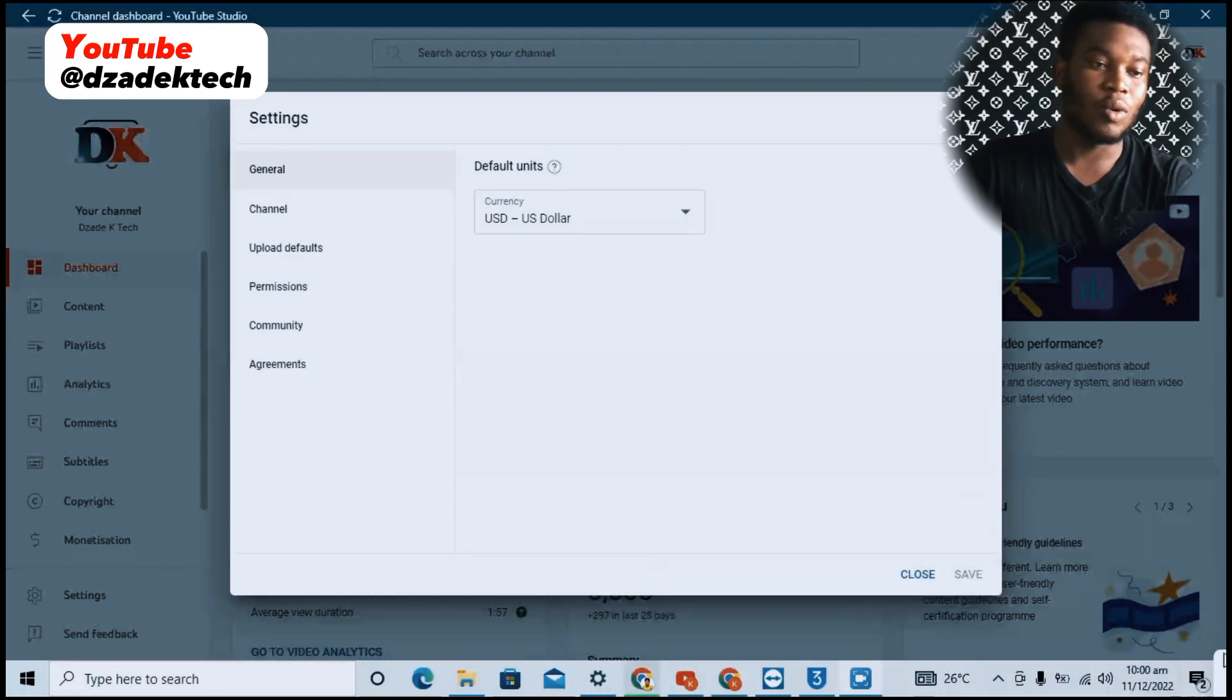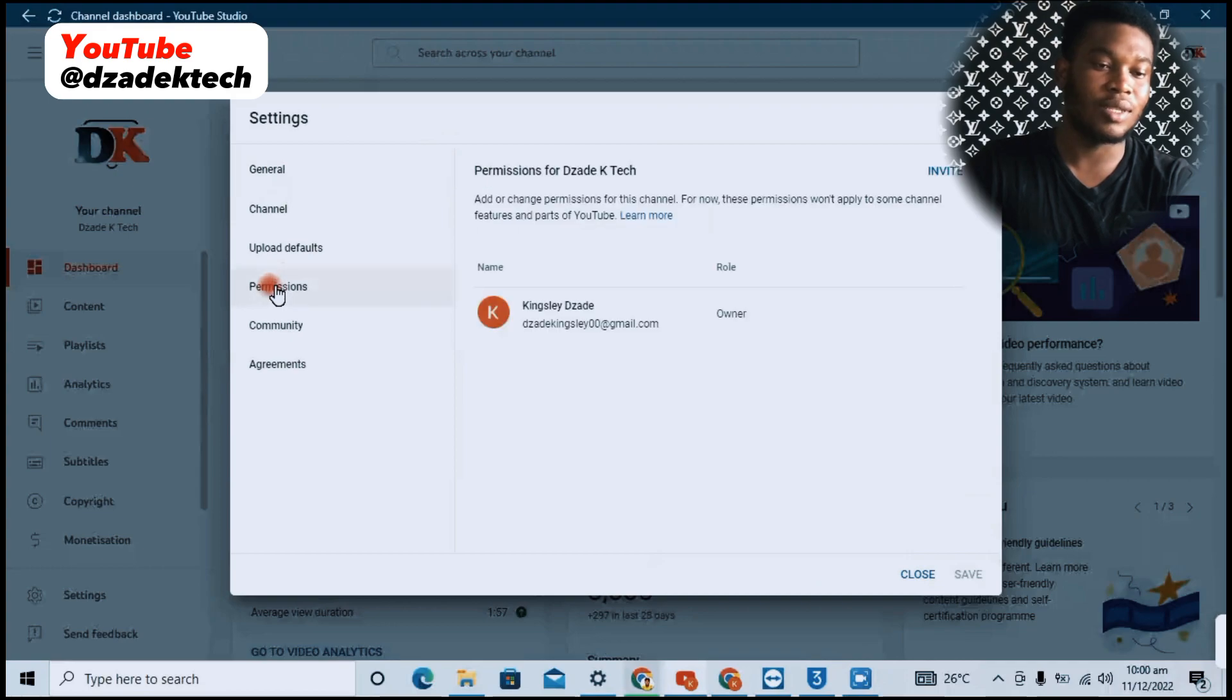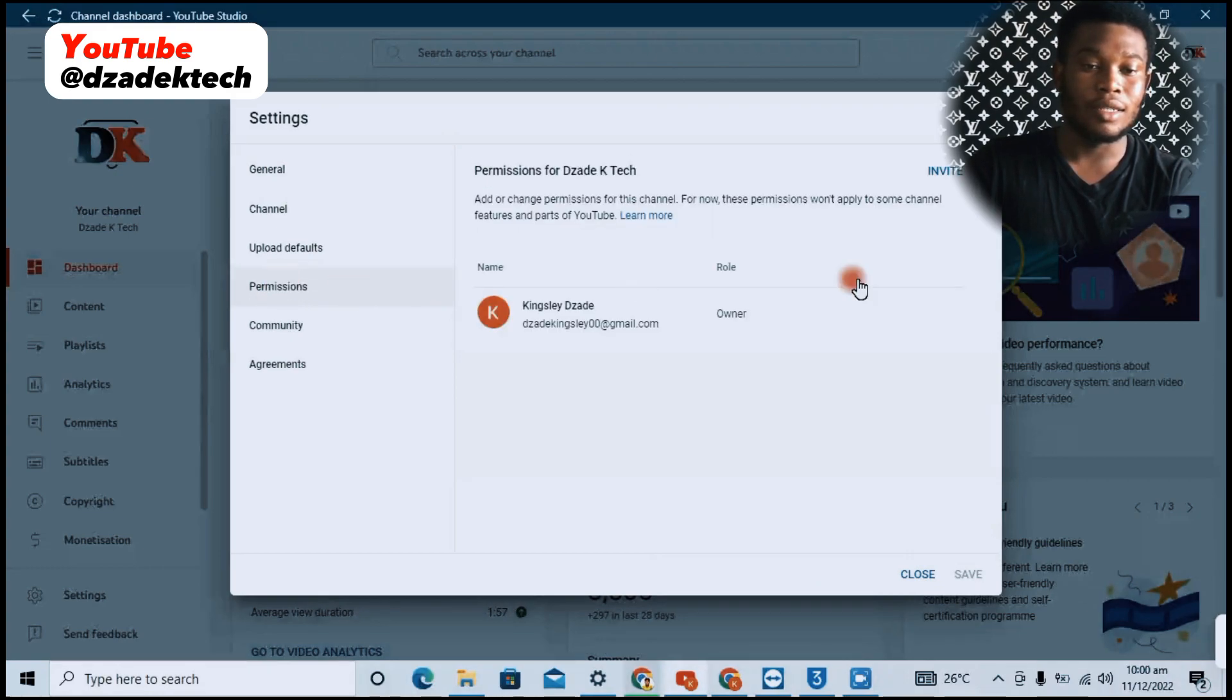When you go to Settings, you click on Permissions as you see here, and click on Invite.